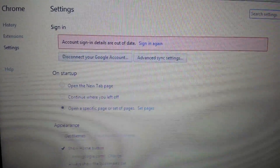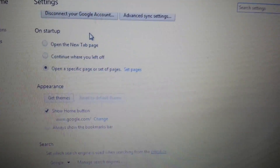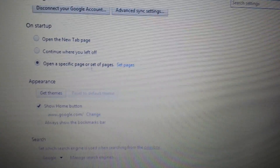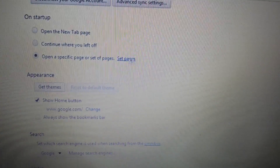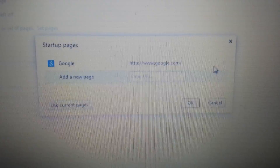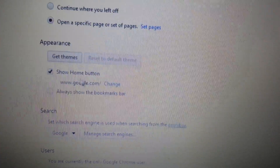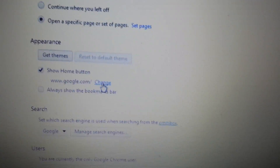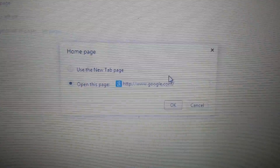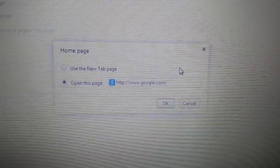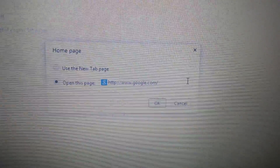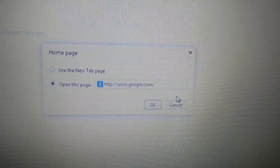We have four things we want to do in here. First, on startup, look right here and click on 'Set pages'. Make sure this iStart is not in there — if it is, go ahead and exit out. Next place is right below it under Appearance, where it says 'Set homepage' or 'Show home button'. Click on change and make sure that iSearch is not on there. If it is, go ahead and exit out.